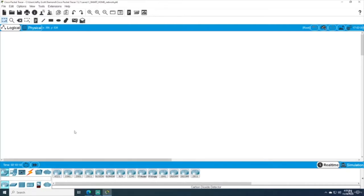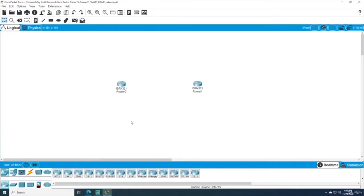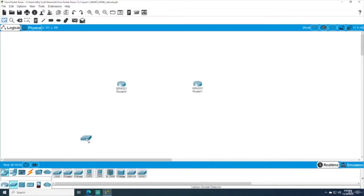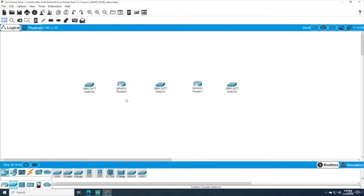We want to set up three networks, so I'm going to grab two routers — you can use whichever type you want, I'll use two 4321s. Then I'll go to the switch menu and choose three 2960 switches. A router's main job is to separate networks, so by choosing two routers we can have three networks, which is what we need.